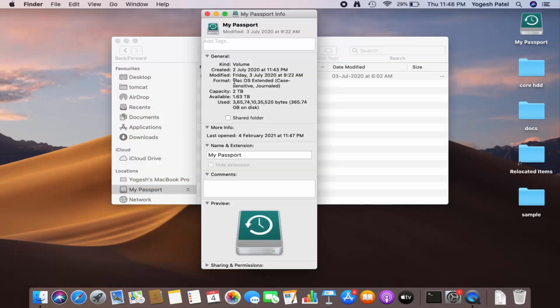As you can see, the format right now is Mac OS Extended. That means this hard disk only works on my Mac operating system, but I want to use this hard disk for my Mac as well as my Windows operating system.